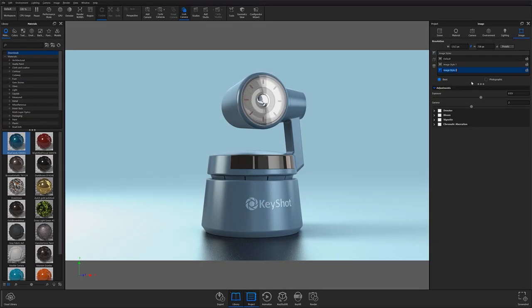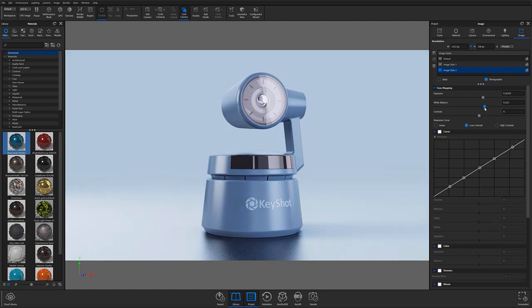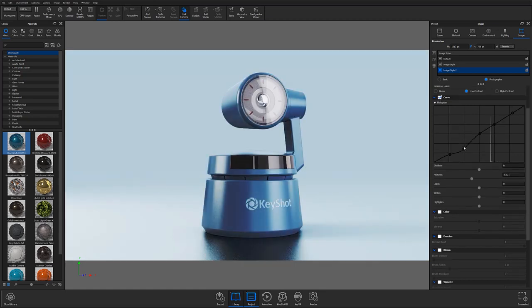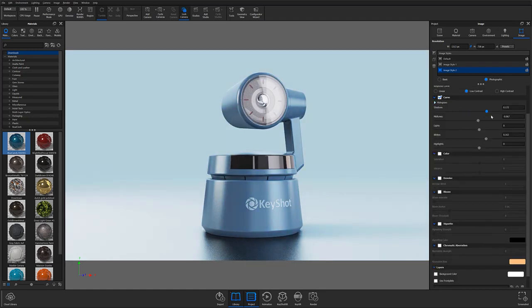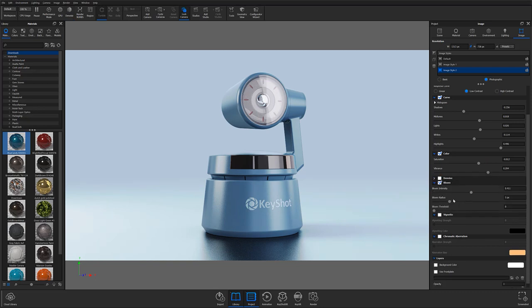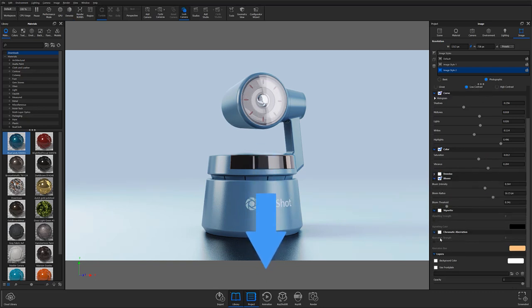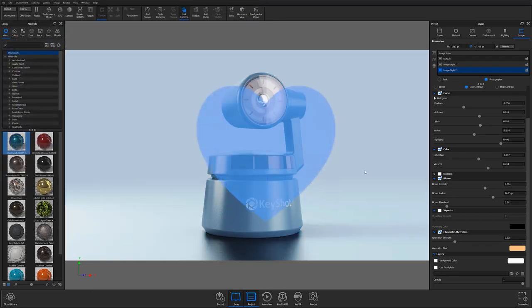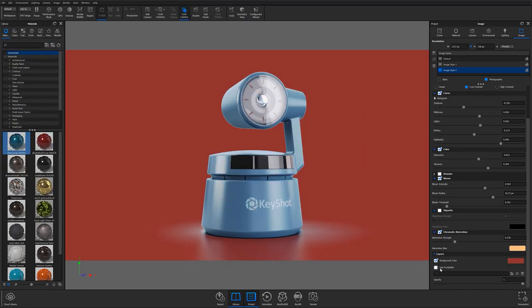As always, thanks for watching this episode of our KeyShot Essentials series. In Part 9, I'll be jumping into the Image tab and showing you how to use KeyShot's image controls to help reduce time spent post-processing. Don't forget to let us know your thoughts on this tutorial in the comment section below, and if you found this video useful, give it a like and share with your friends.